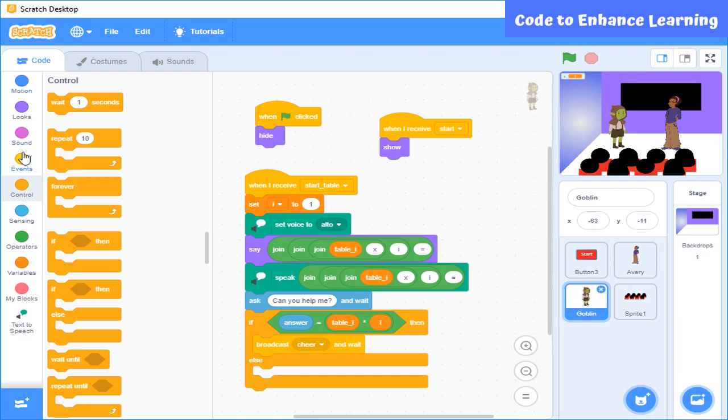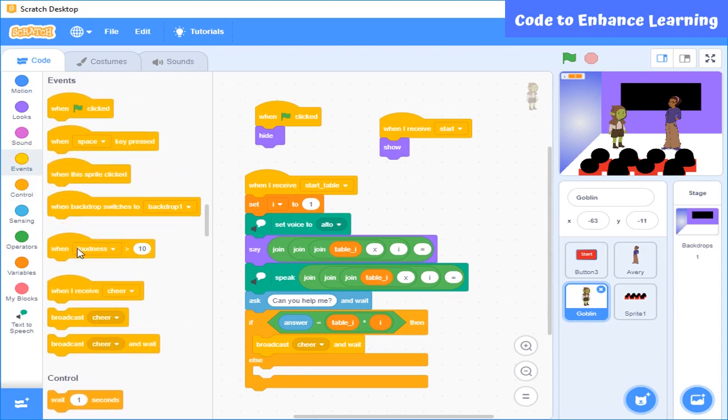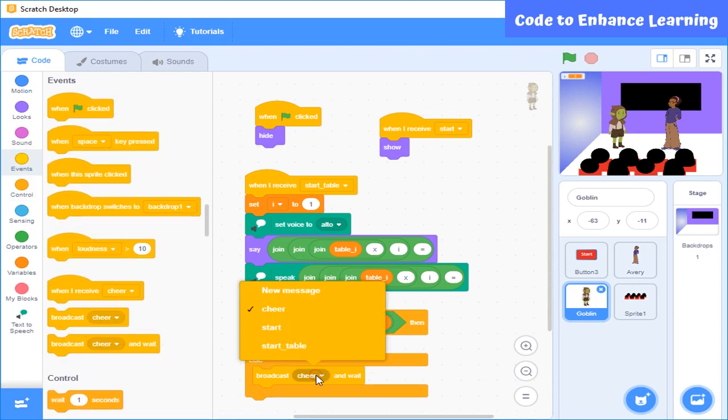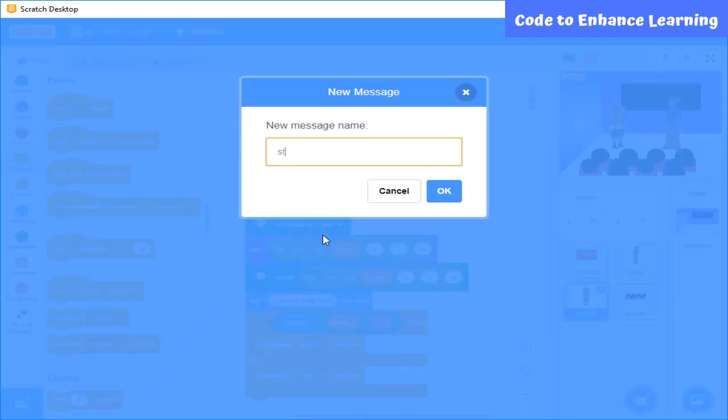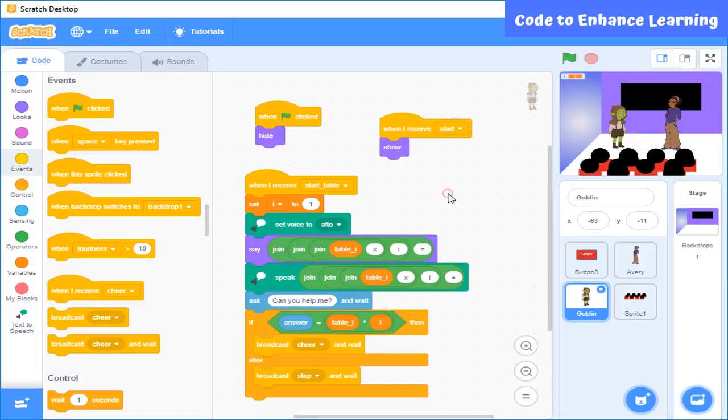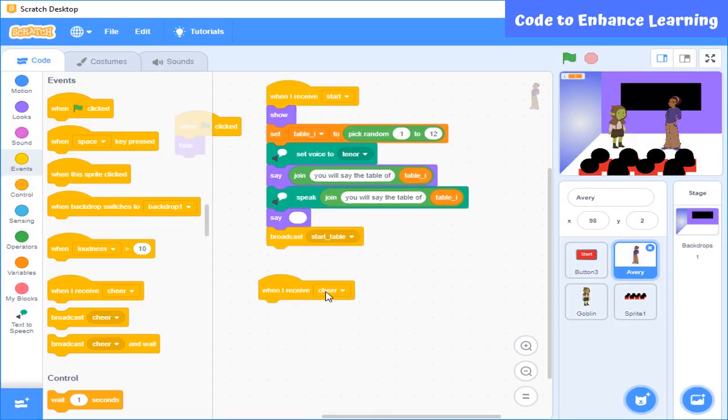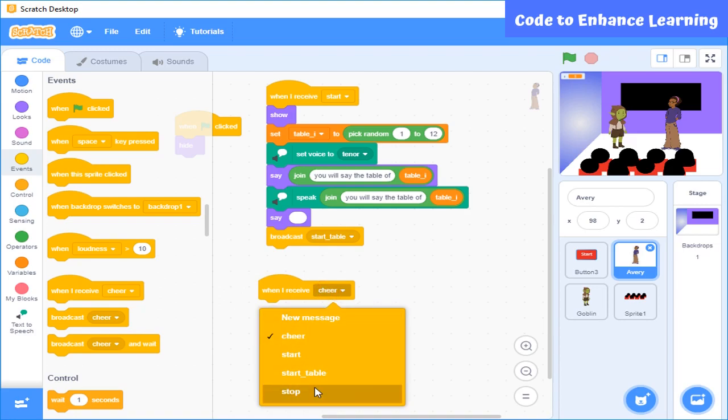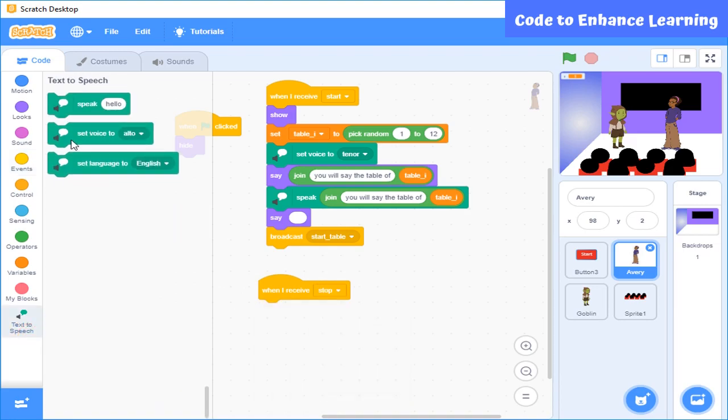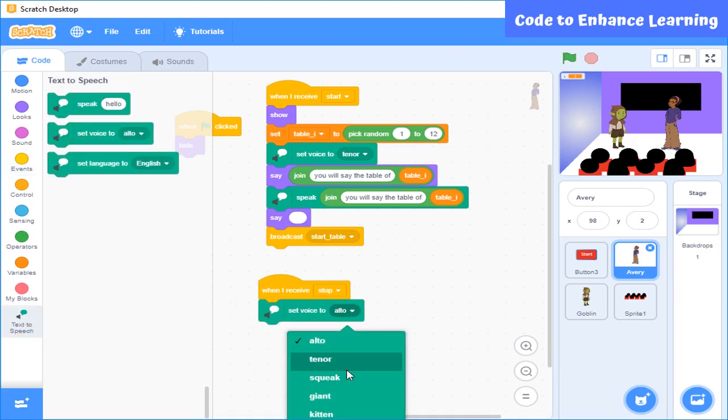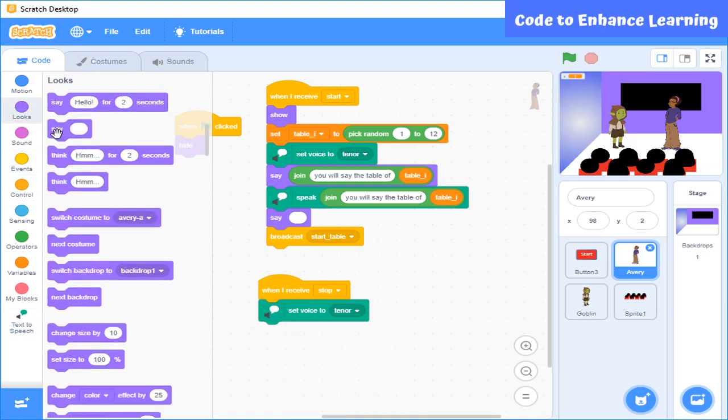If it is wrong, then again we use broadcast here. So that a stop message will be sent to students and the teacher. When the teacher receives it, then she will say you have to learn tables.